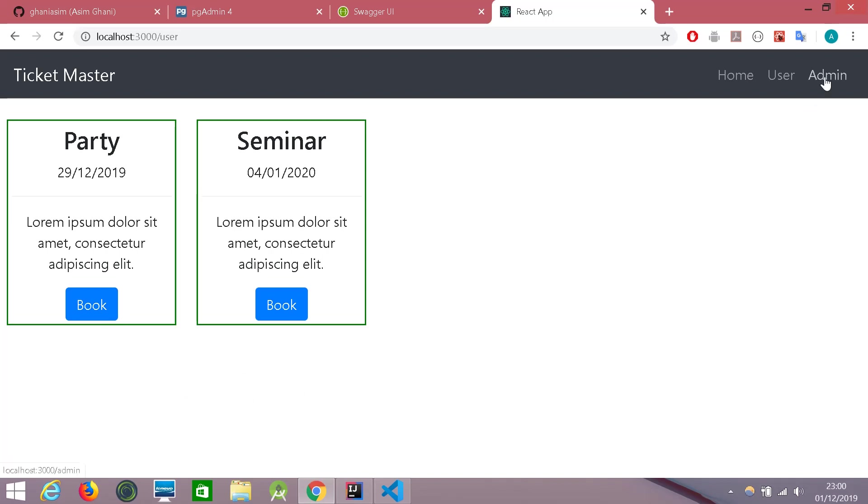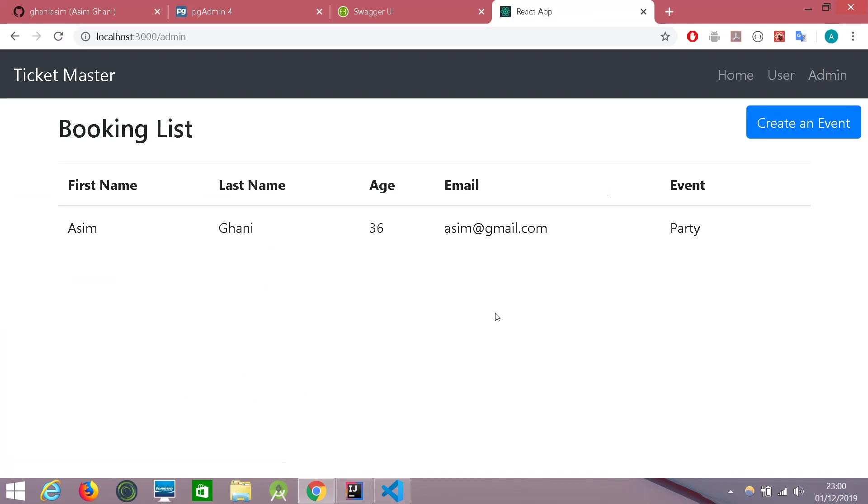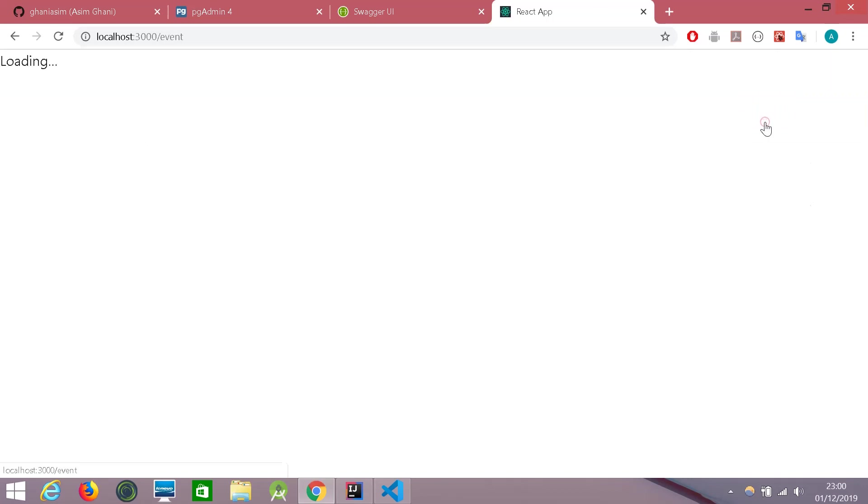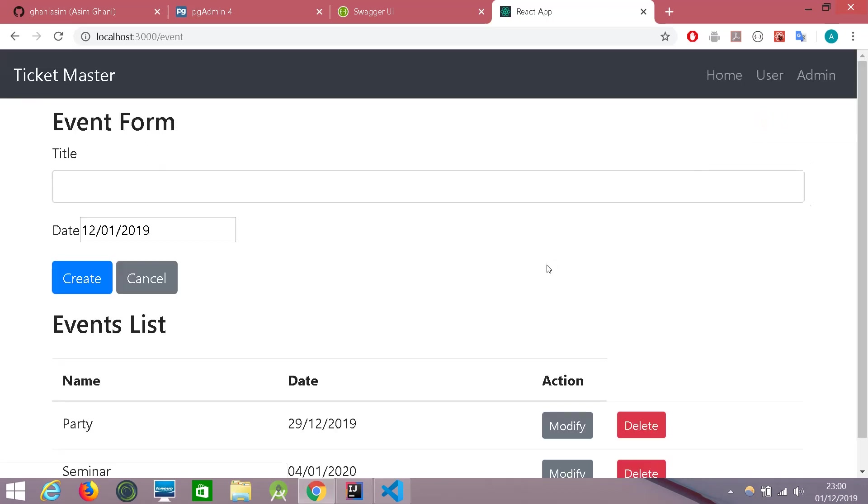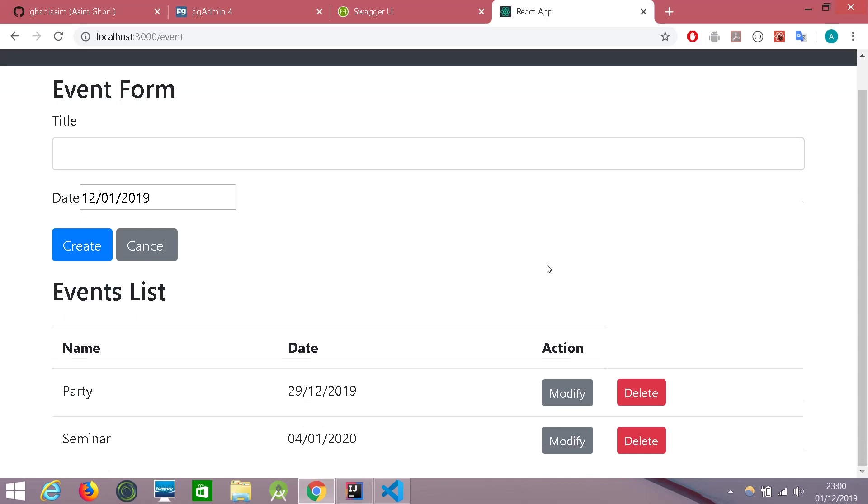And in the admin tab, we can see all the bookings, a detail of the person who booked an event and the name of the event which is booked. You can also create an event, modify or delete an existing event.